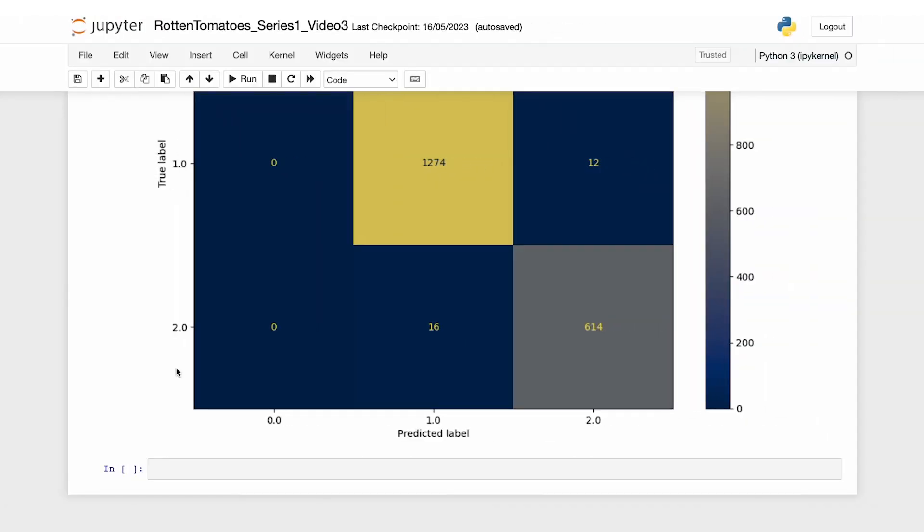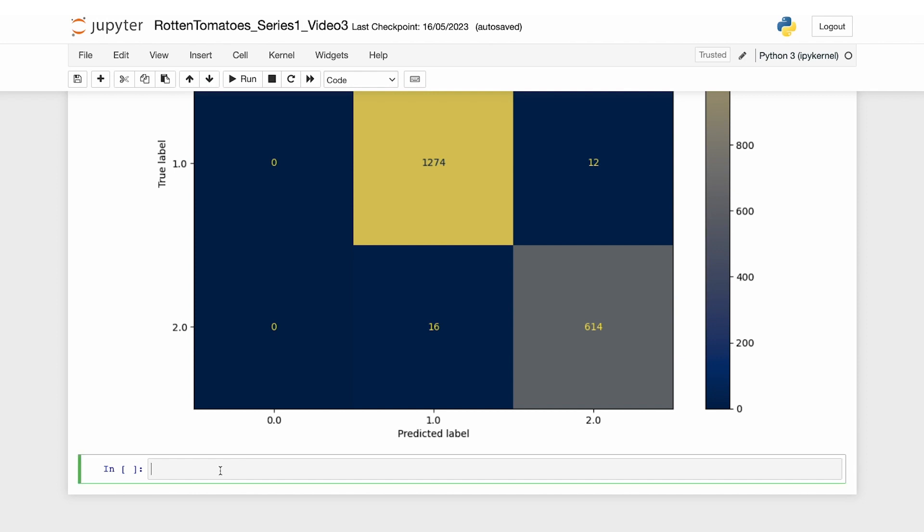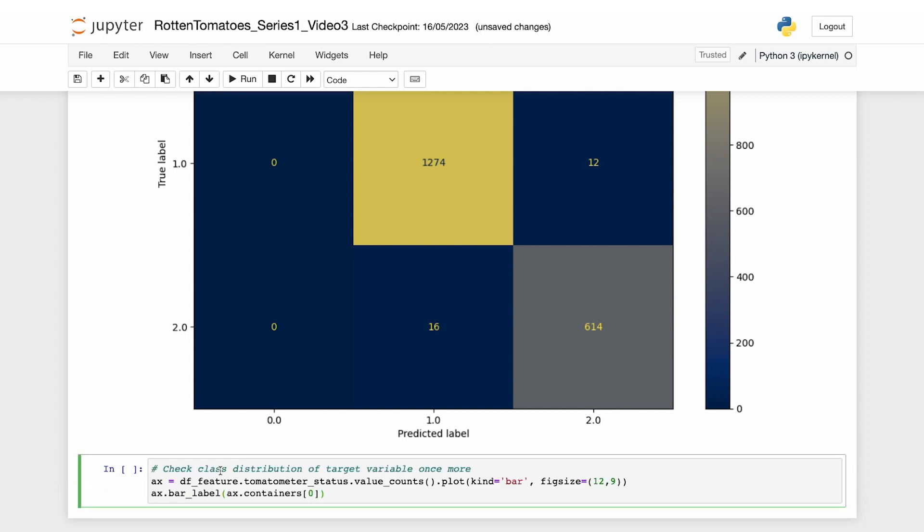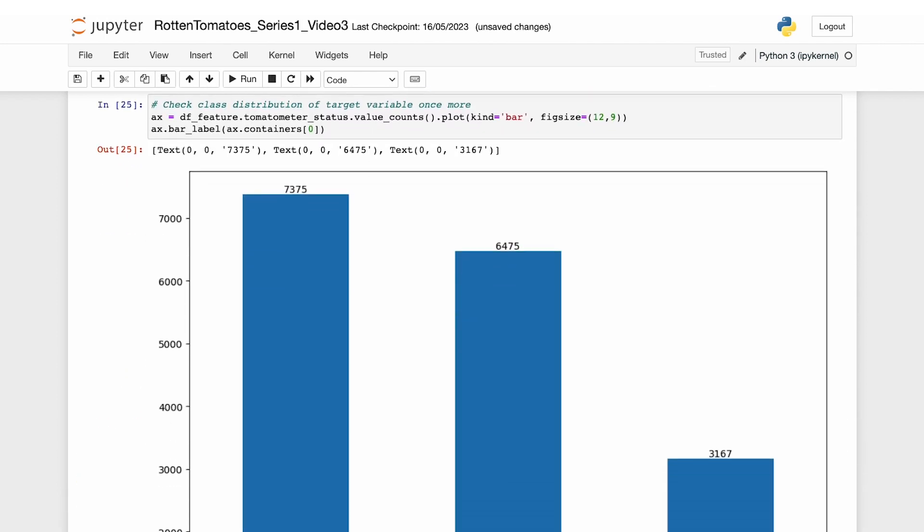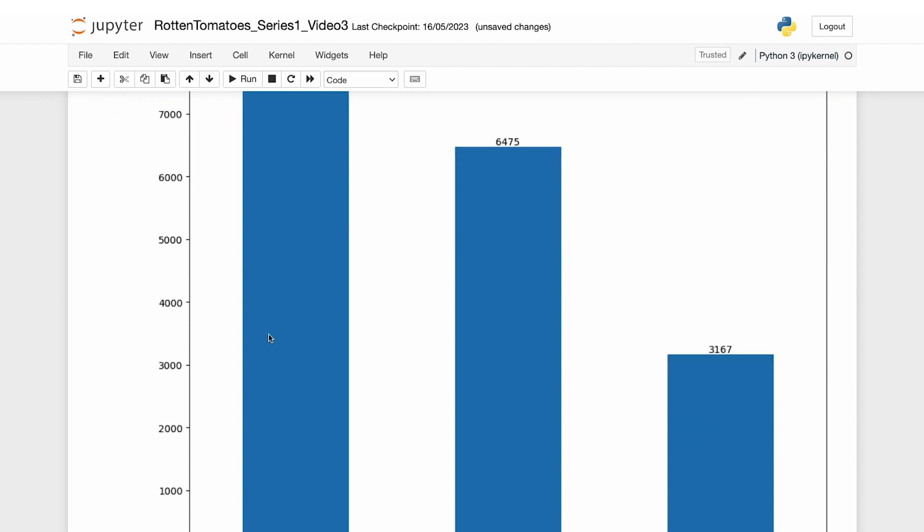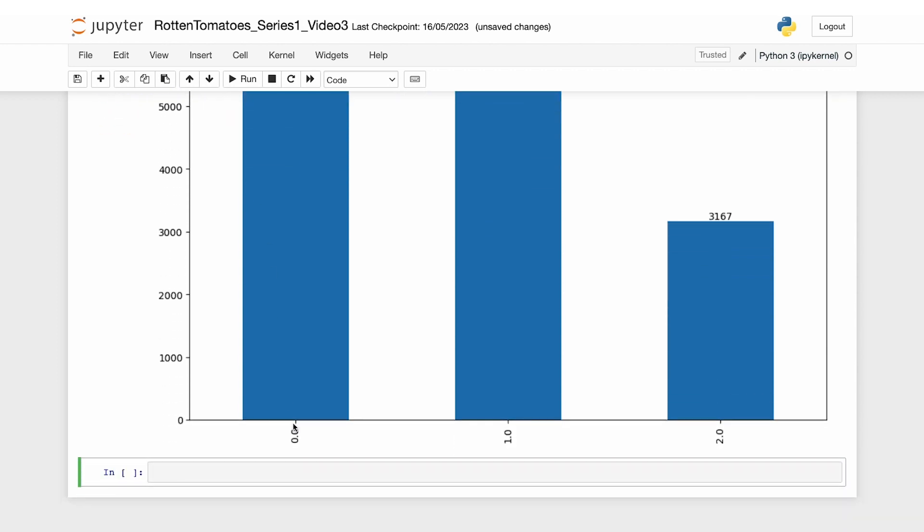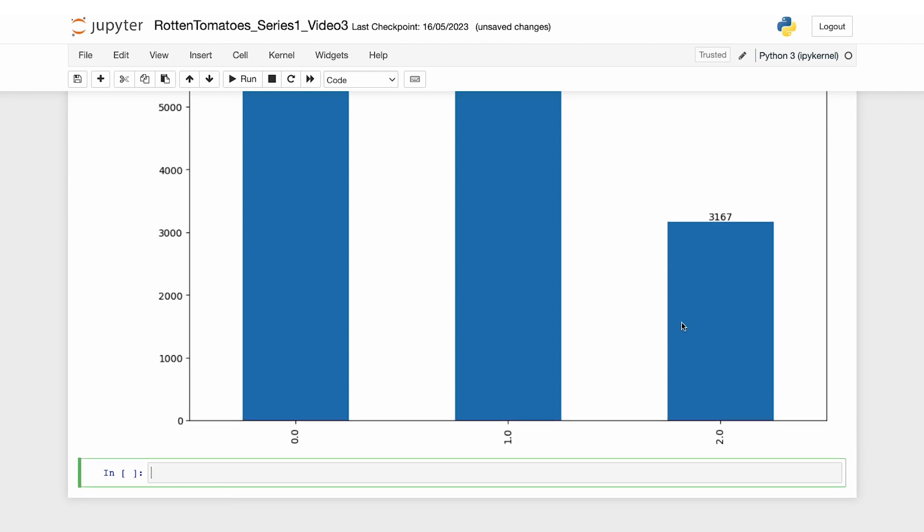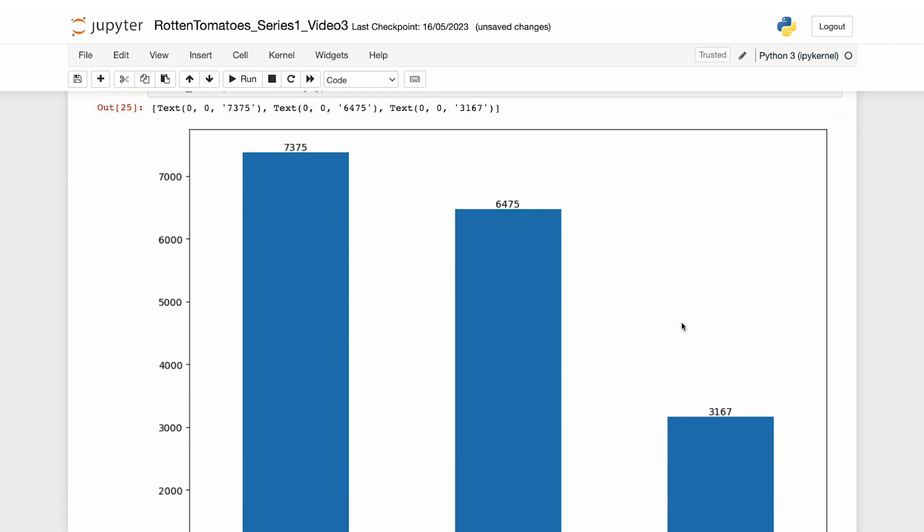In the data preprocessing section, we mentioned that our labels are slightly imbalanced. We have three distinct label values: rotten represented by zero, fresh represented by one, and certified fresh represented by two. Here's the code for visualizing the label distribution again. As you can see, here is the distribution for rotten, fresh, and certified fresh. Clearly, the amount of data with certified fresh label is much less than the amount of data we have for the rotten label.